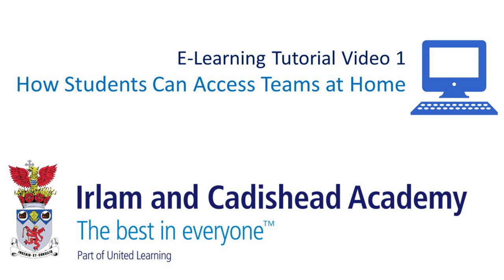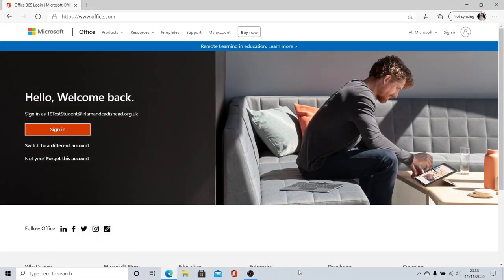Welcome to this e-learning tutorial video designed to help Earlham and Caddishead Academy students access Teams from home. In order to access Microsoft Teams, you're first going to need to go to office.com on any web browser.